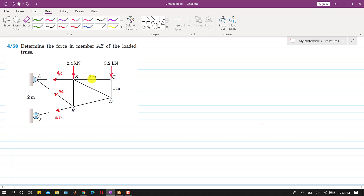As we can see, considering this side of the truss, AB is unknown, AE is unknown, and EF is unknown, and we are required to find AE. We will identify a point such that we can eliminate AB and EF from our calculation by finding a moment about that particular point, leaving us with only the AE member force.